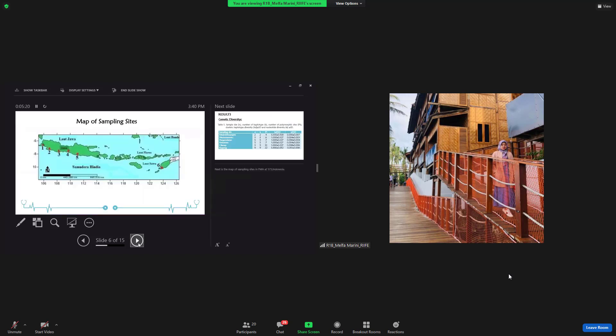Next is the map of sampling sites in fisheries management area 573.